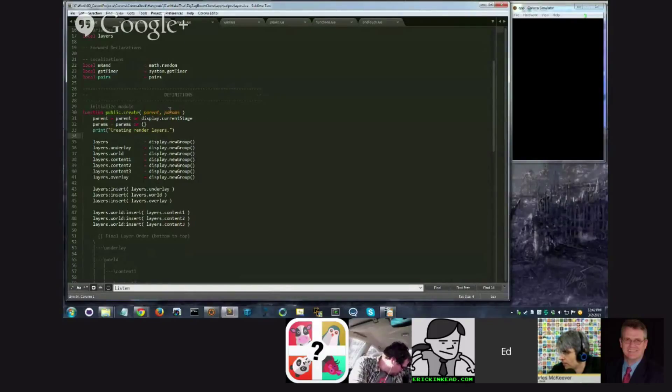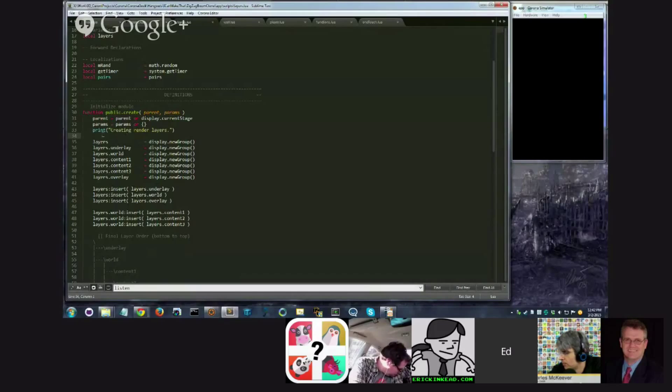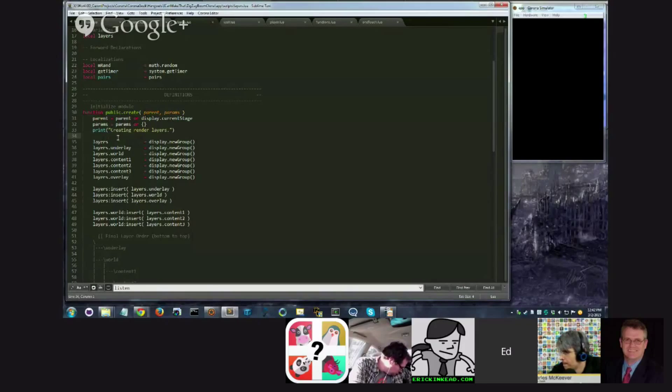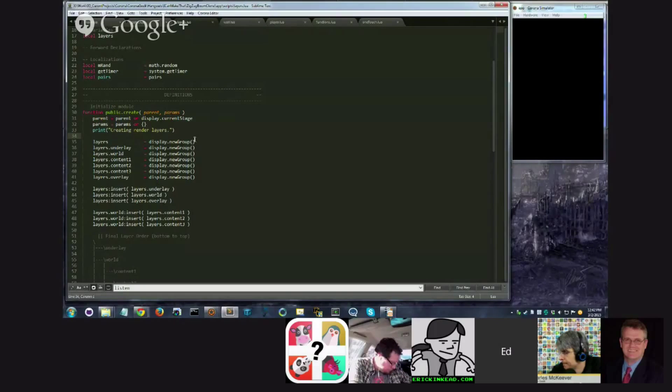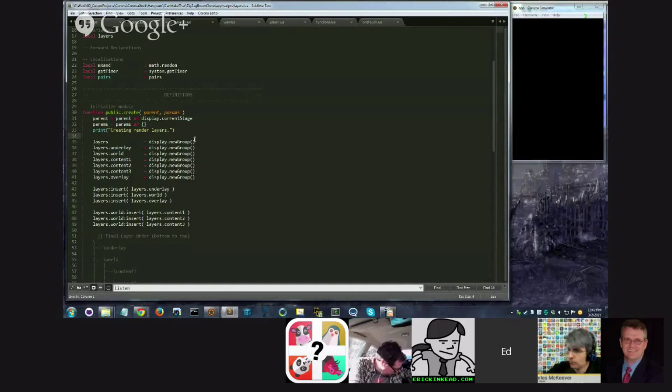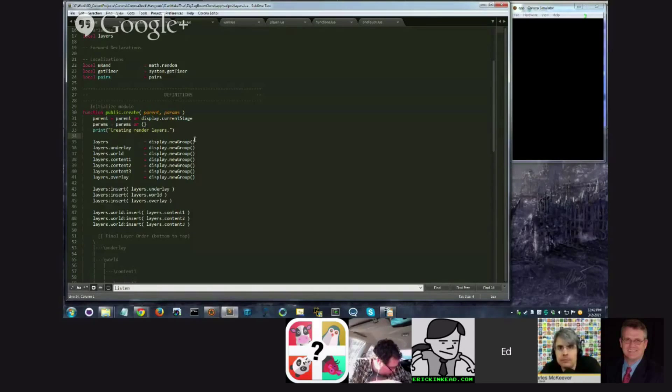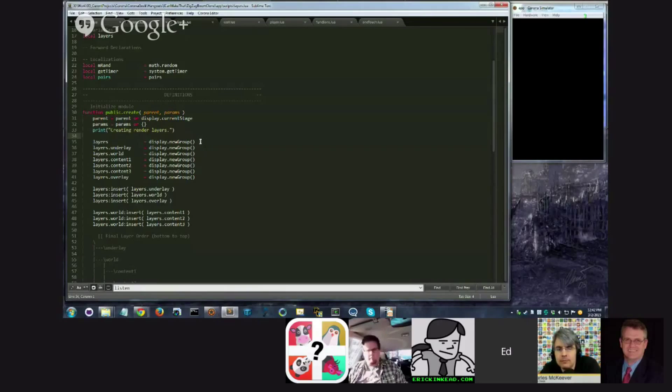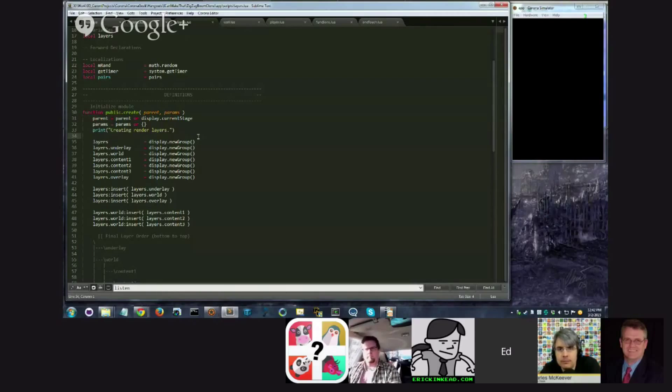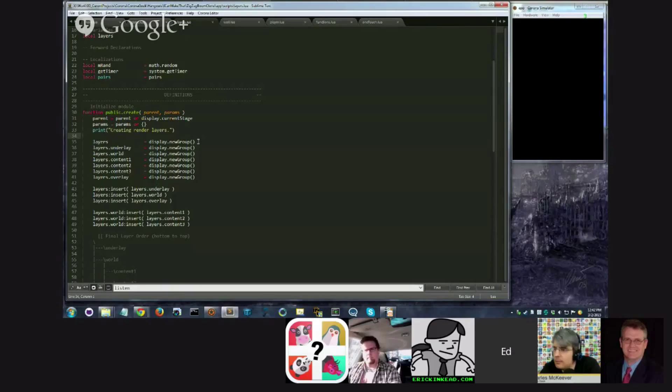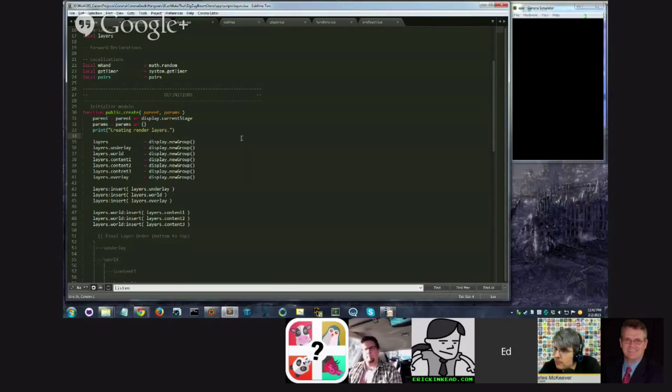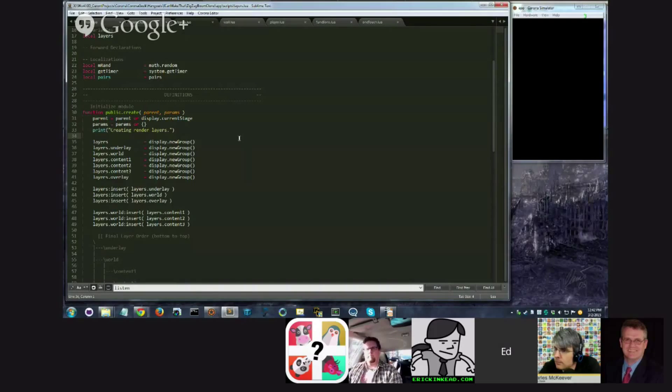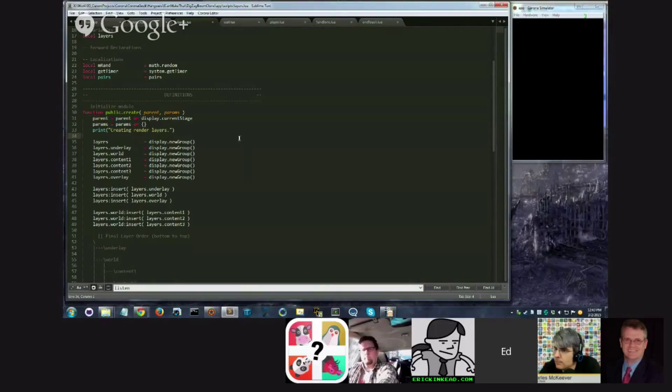and we're going to come back to this again and again, because when we start talking about cameras, probably next week or the week after, we're going to talk about how we can use display groups to create a camera effect. And I won't go into too much what a camera effect is, but the camera effect that we are going to achieve sometime in the future is the player, when it moves, will always seem as if it's staying in the center of the screen, and the world will move around it.